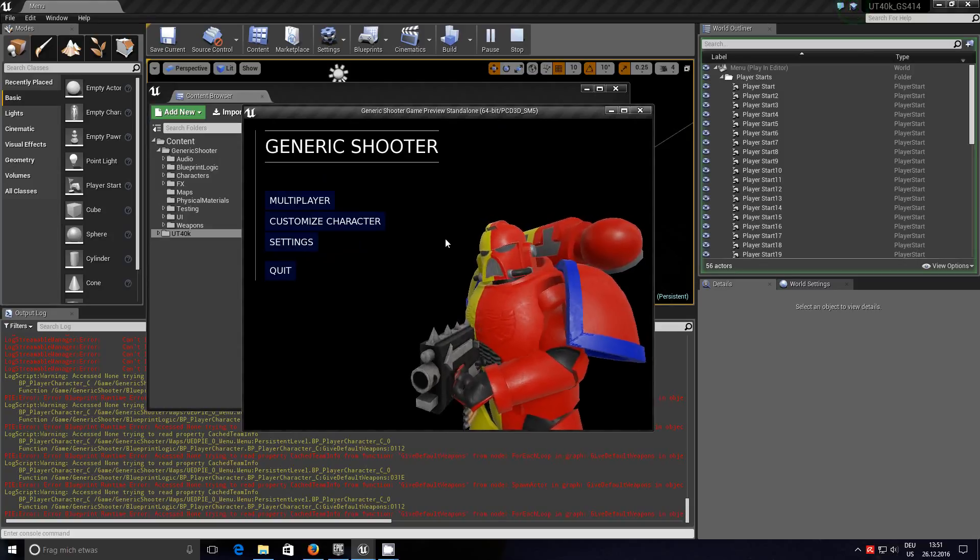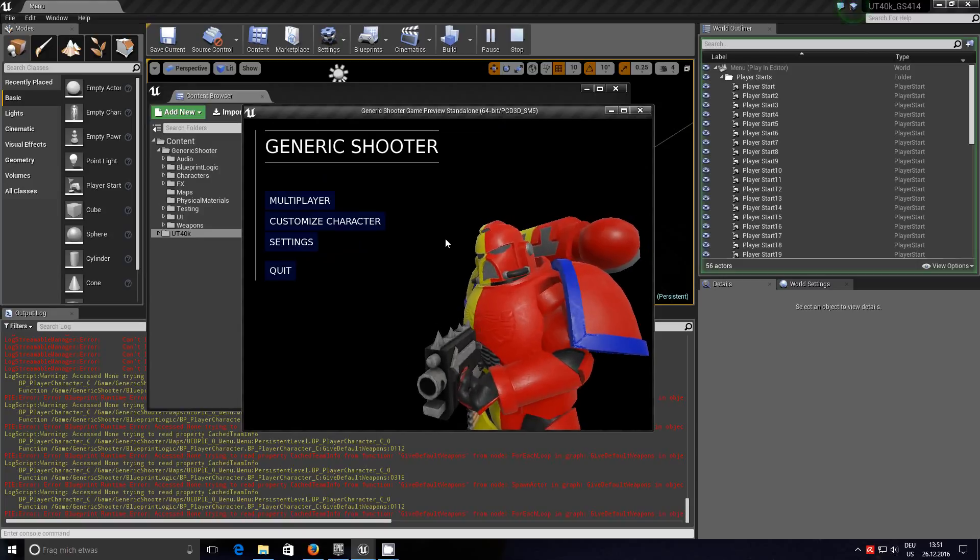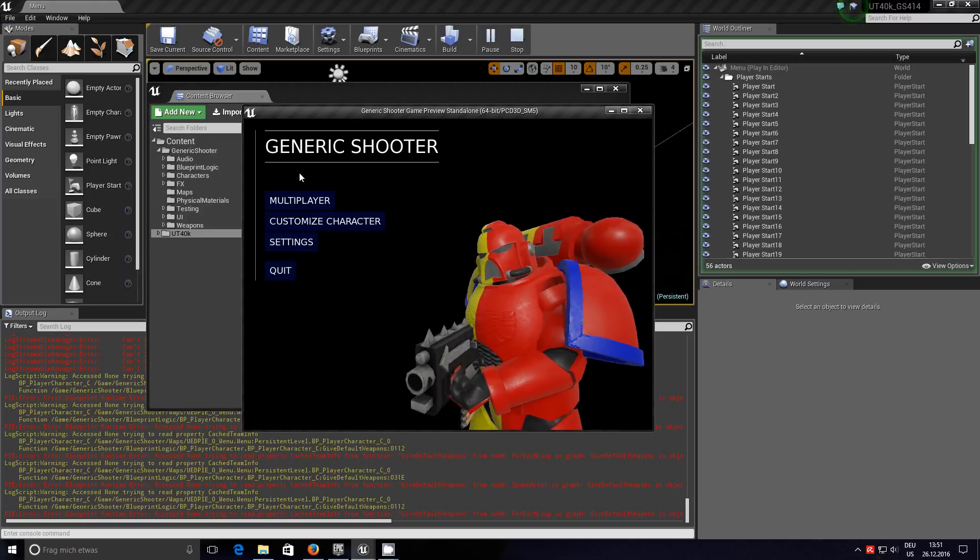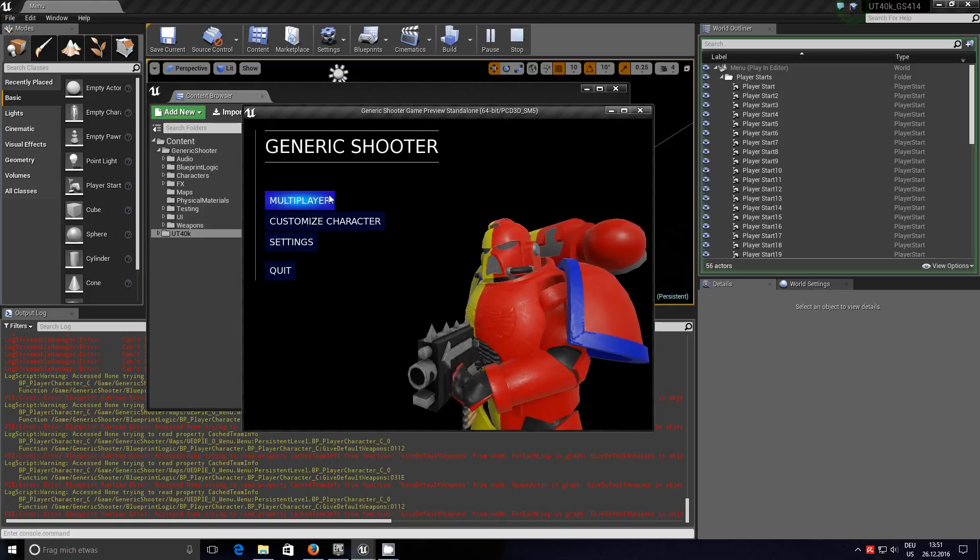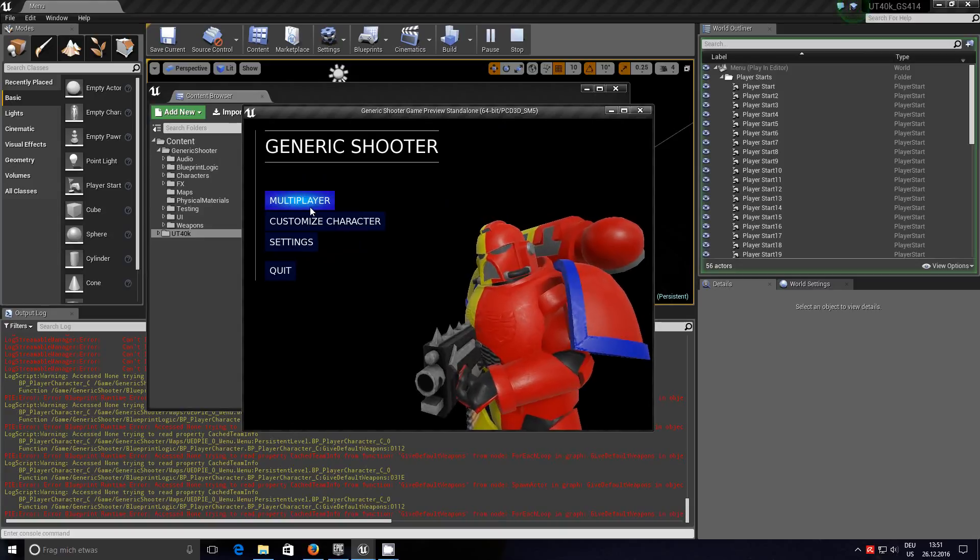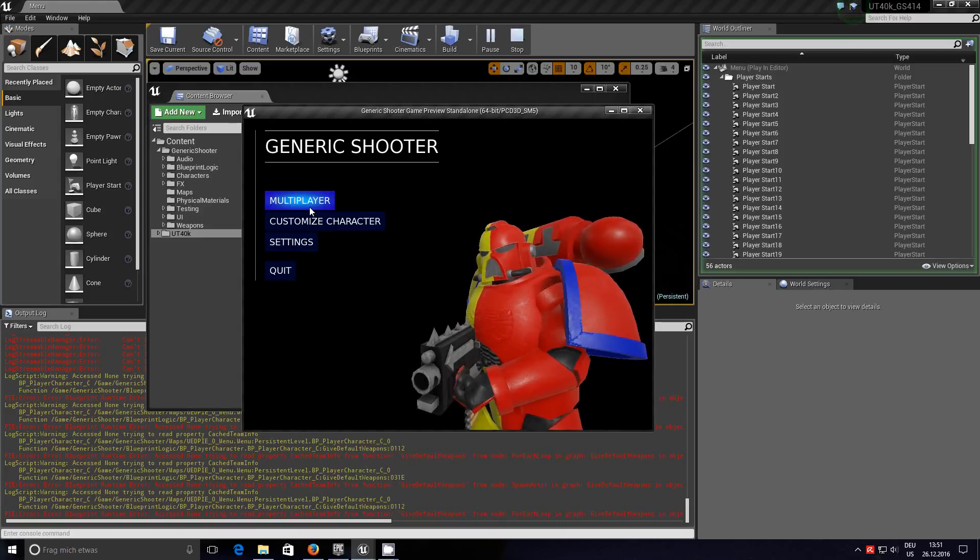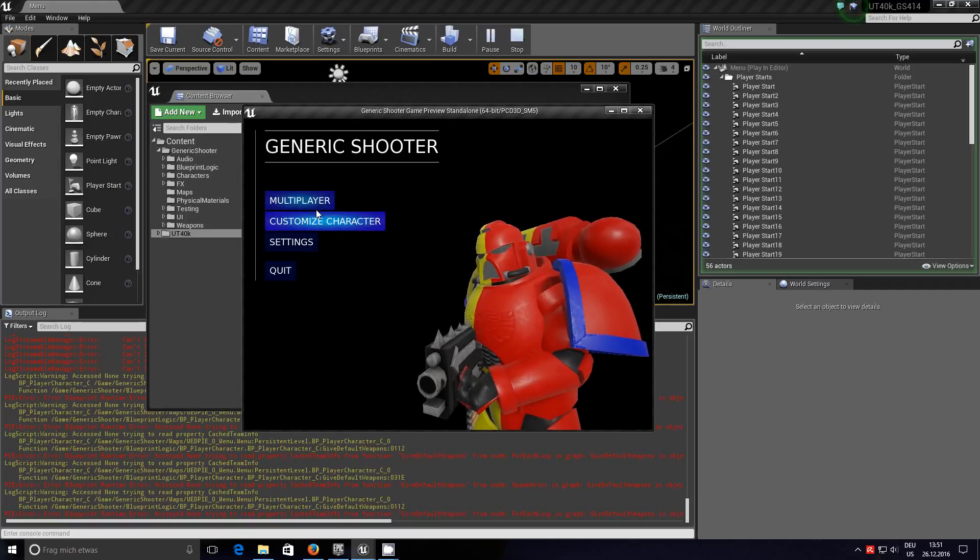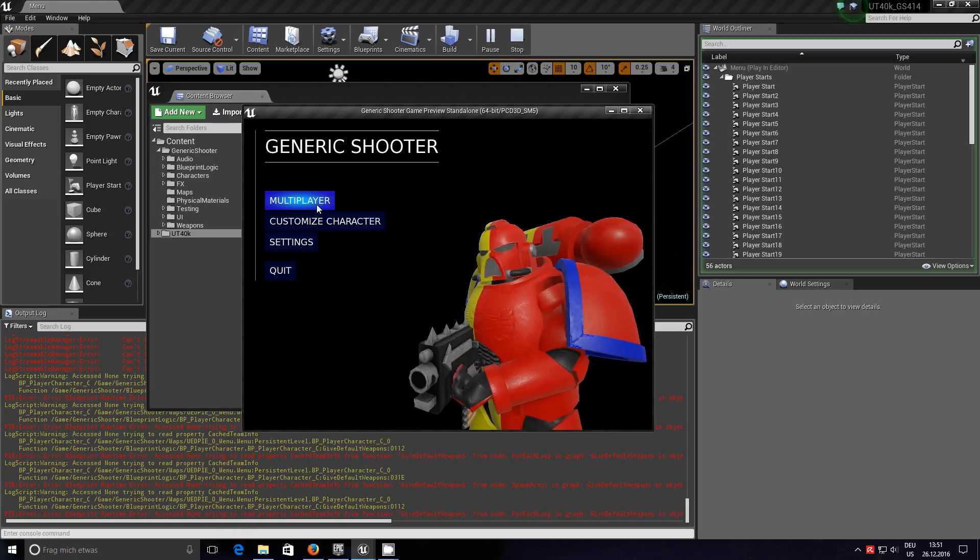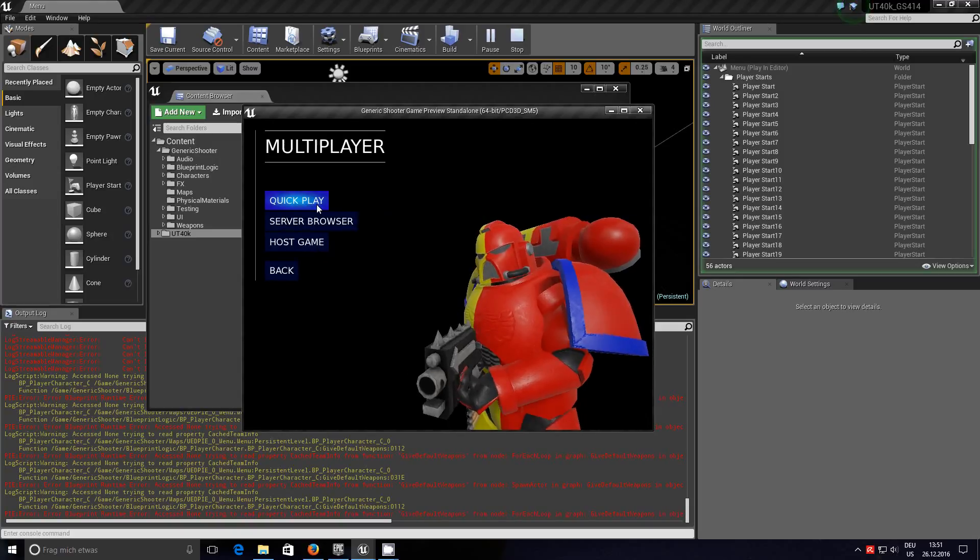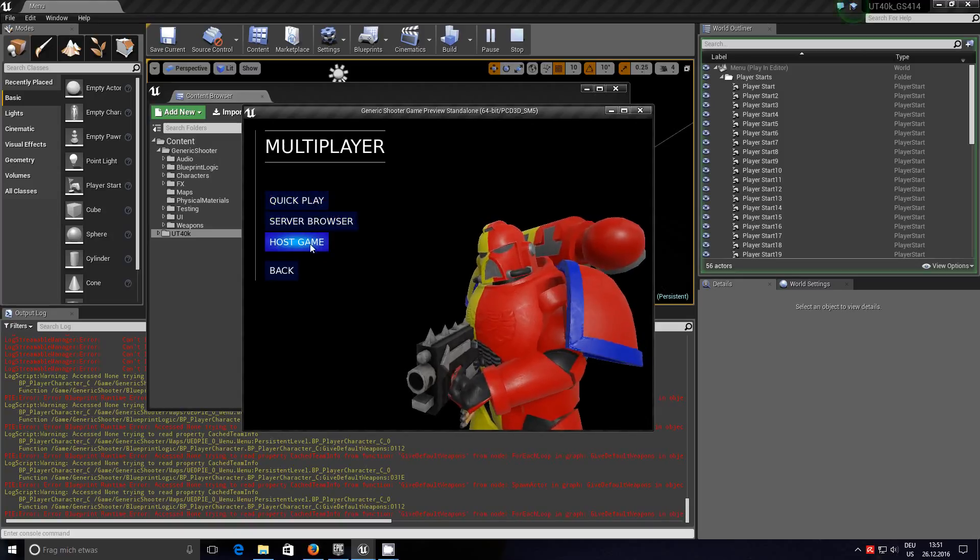So let me show you how far we've got. Well I say we, I had the help of a few of the guys from the generic shooter chat, namely a guy called Chaos and a little bit of help earlier on from Zuert. So we'll go into multiplayer.